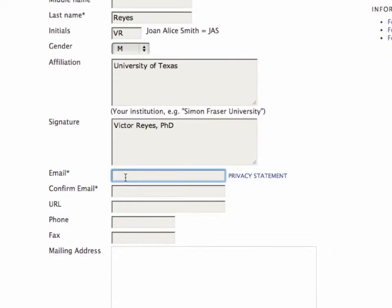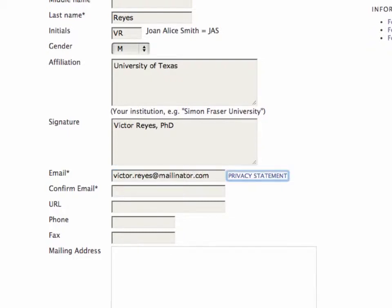The email is a very important one. You want to make sure that you put in your appropriate one here. And it's so important that you have to do it twice, just to make sure you didn't have a typo.